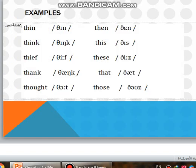Examples: then, think, this, thief, these, thank, that, thought, those.